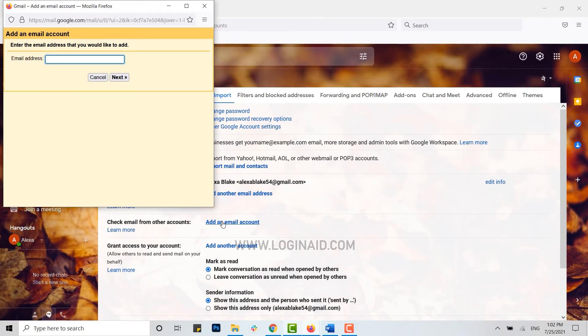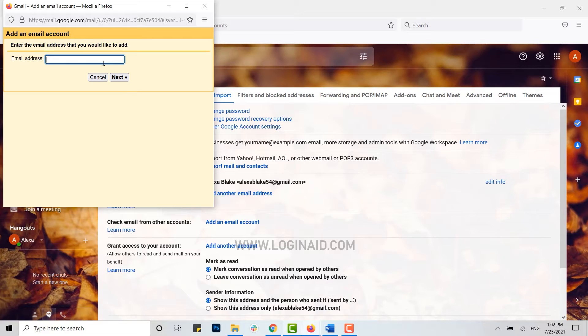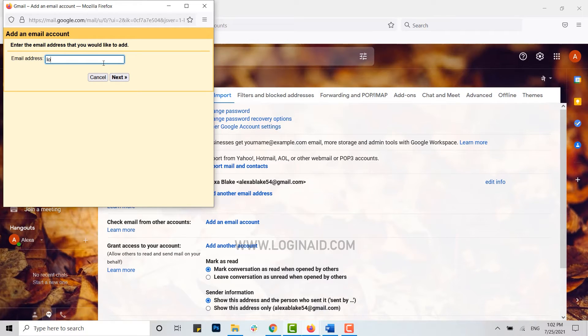With this, you will be able to add any other email address or you can link your email address. I'm going to type in the Hotmail address of mine over here.